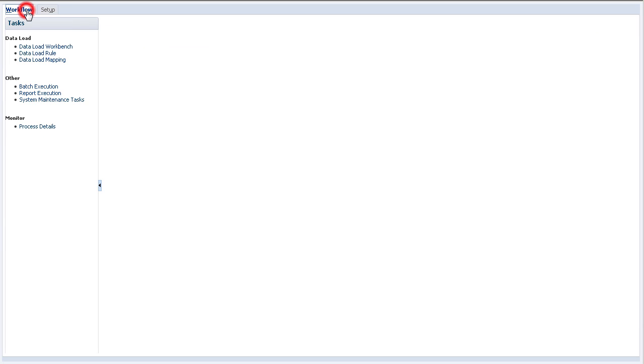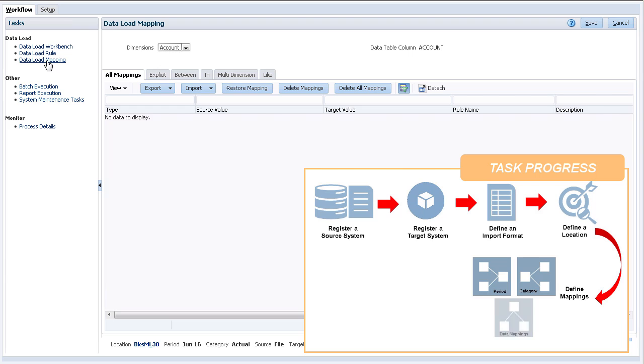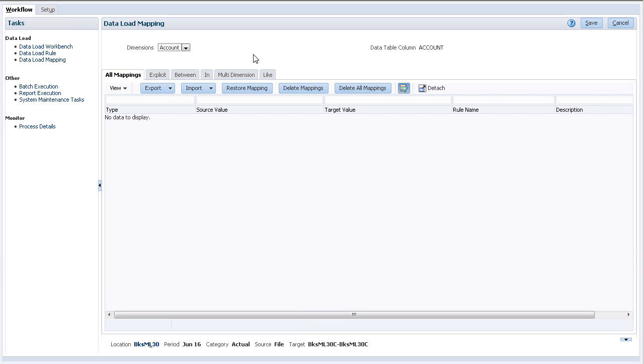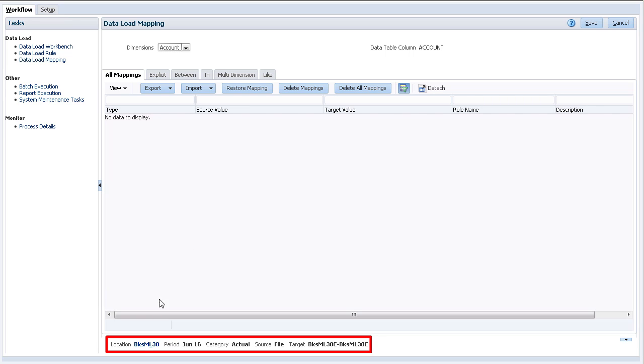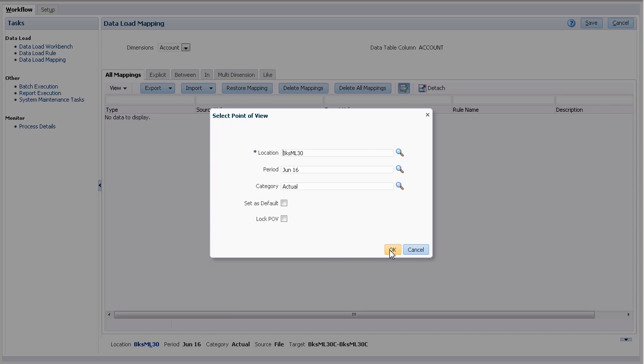Let's move on to data load mappings. Data load mappings are used to define member mappings for each dimension in the target system. Before defining mappings, change the point of view entries to make sure we are loading from the correct source and target using the items we defined earlier. Select the location, period, and category you defined.